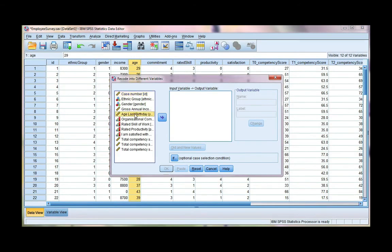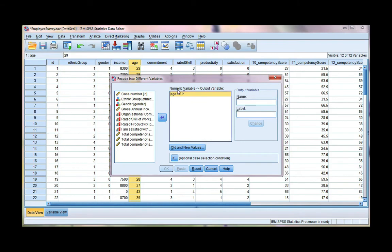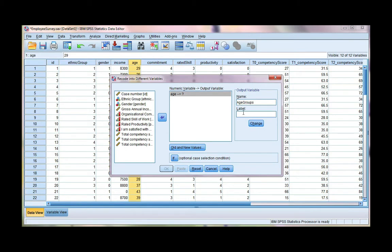I want to take the variable I want to recode, which is age, and move it to my variables box. Then go ahead and give it a new name. I'm going to call it age groups. And remember, you can't have any spaces or special characters.